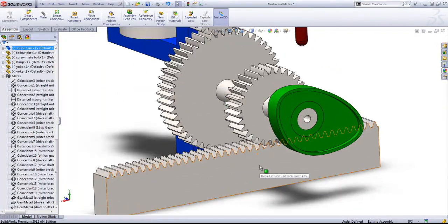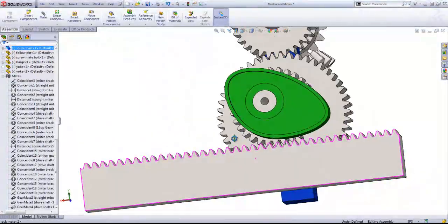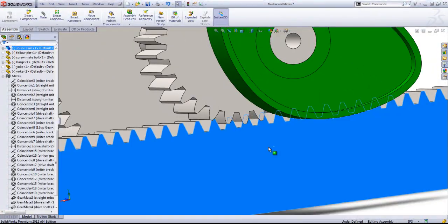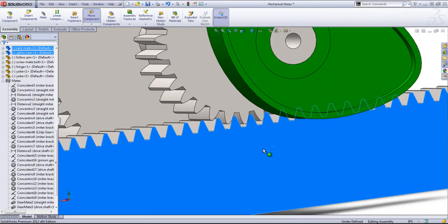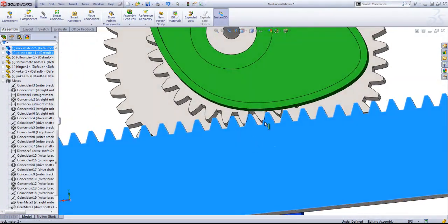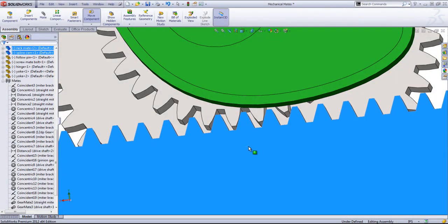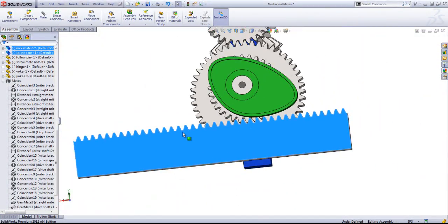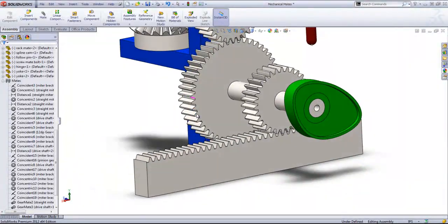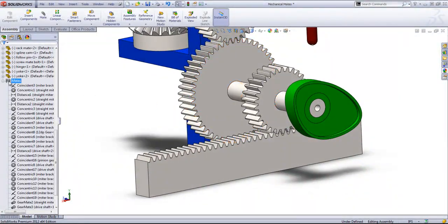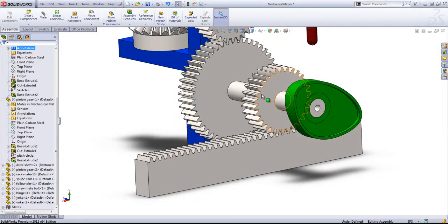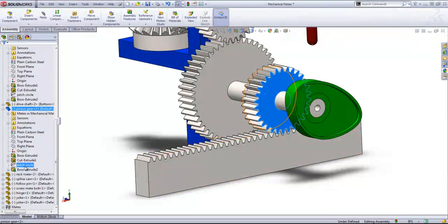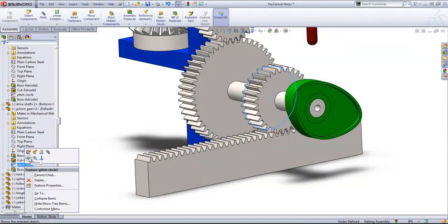The next mate type we'll use is rack and pinion. So I'll go ahead and adjust the rack so that it once again looks like it's just touching. And for this, I'll need to show that pitch circle again.